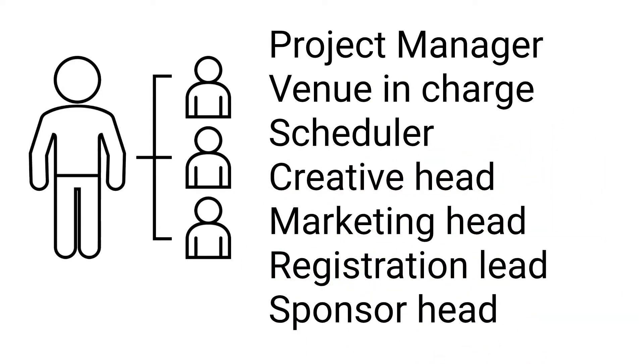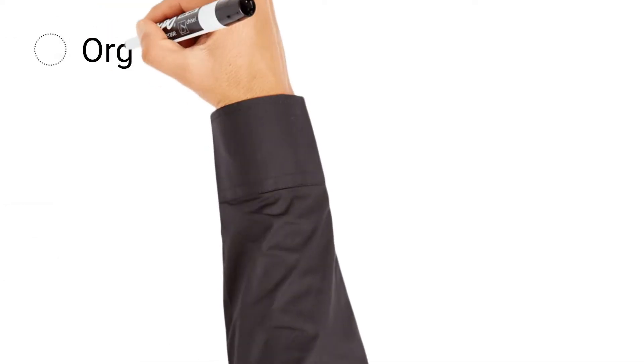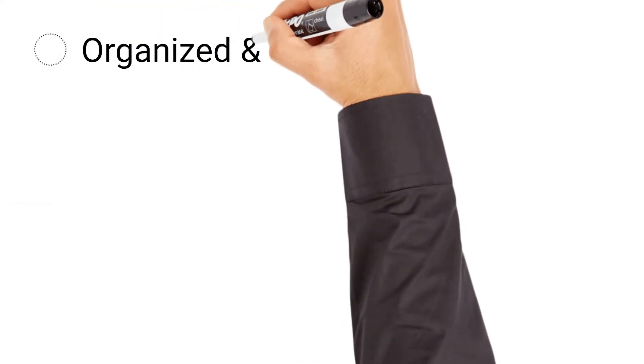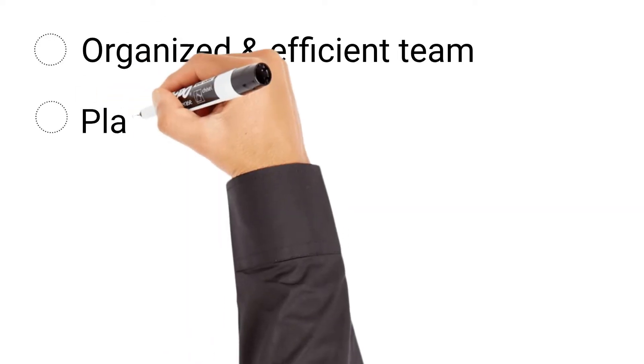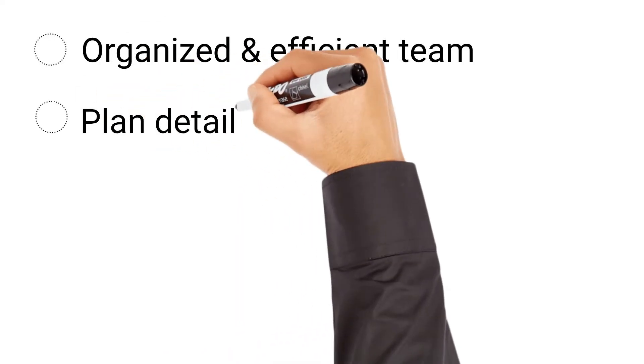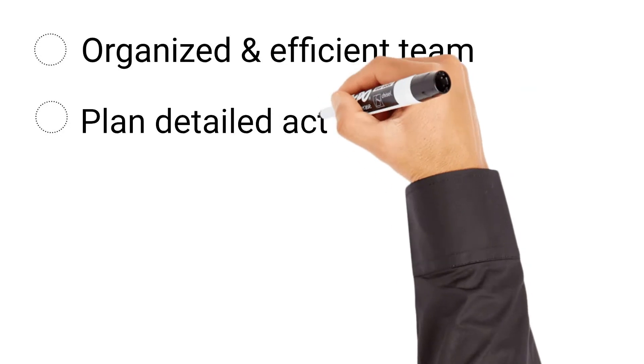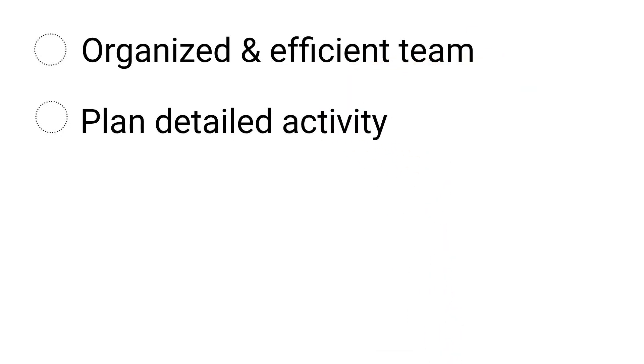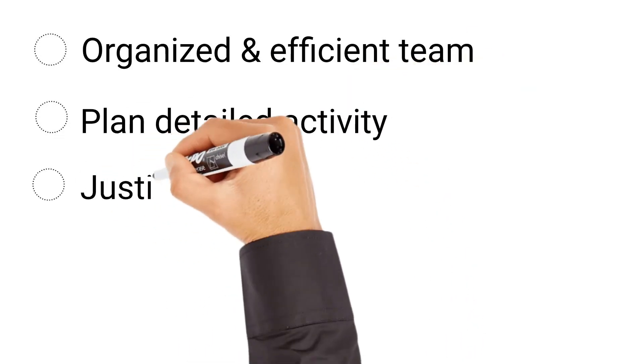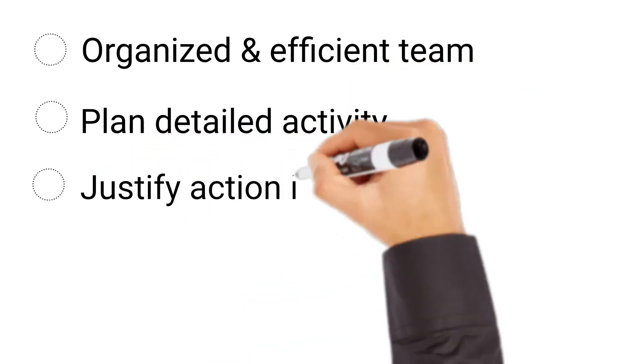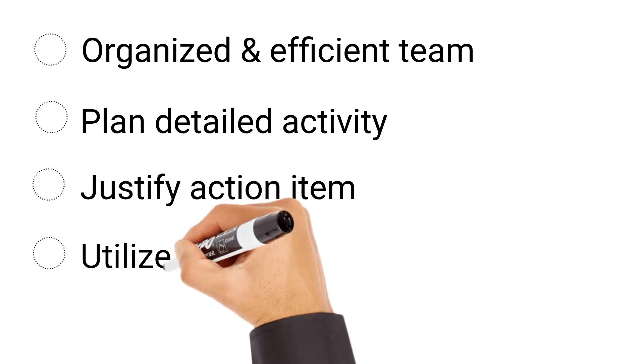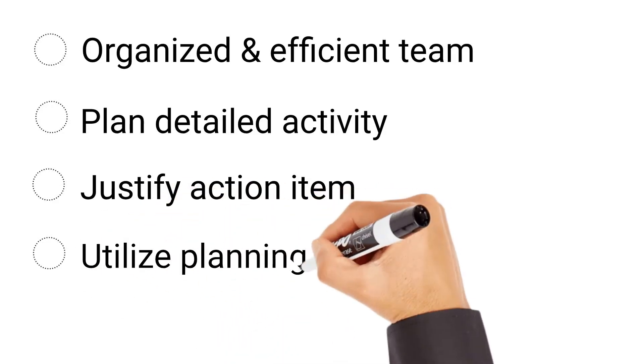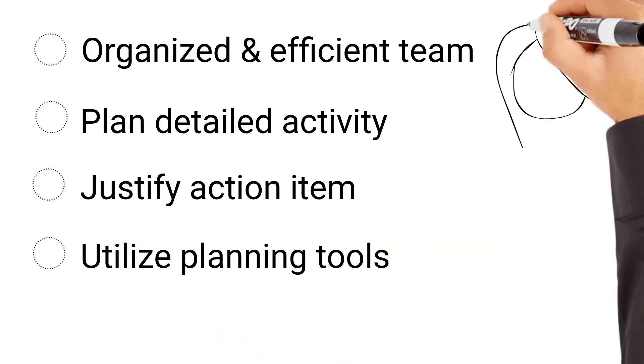Once you have got your team, the next thing is to keep your team organized and efficient. With the team in place, you're ready to create an event execution plan. This project plan is more than just a to-do list. It's a detailed breakdown of every single activity and item that identifies owners, dependencies, due dates, and completion status. You should be able to justify every action item by mapping it to your top-level event goals. You can utilize various planning and project management tools to complete this step in an efficient manner.